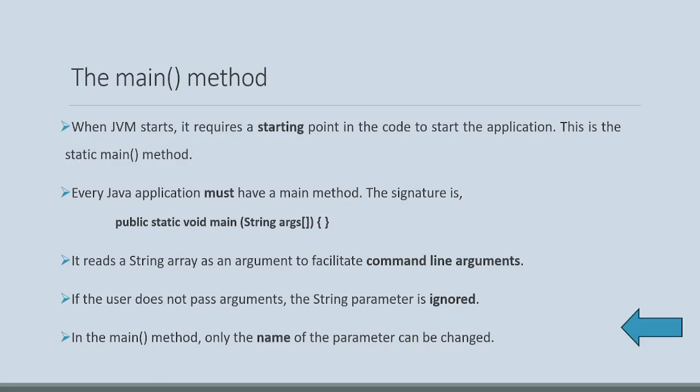In this particular public, static, void, main, string, ARG, square brackets, only the name of the parameter can be changed.